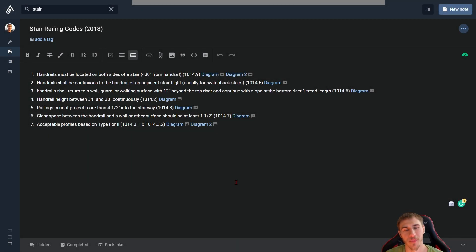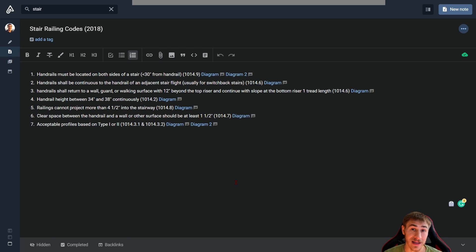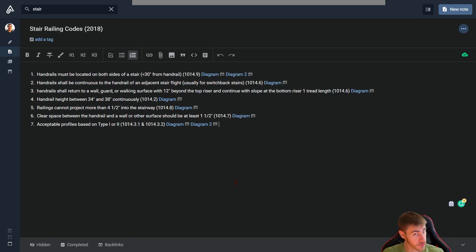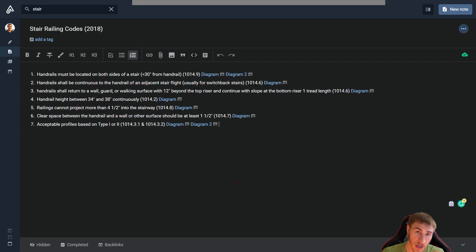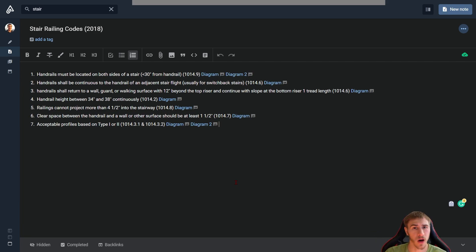What is up guys, welcome back to another Revit video. In this Revit video we're going to look at stair railing codes. That is very specific, I know, but we've looked at a ton of different things when it comes to stairs, so check out the playlist on stairs.